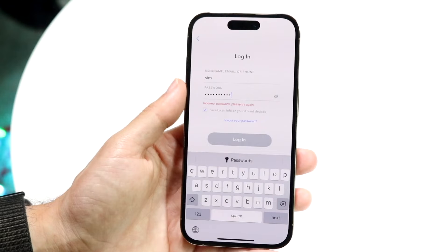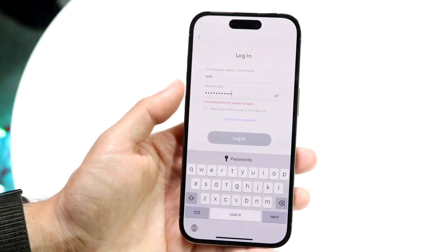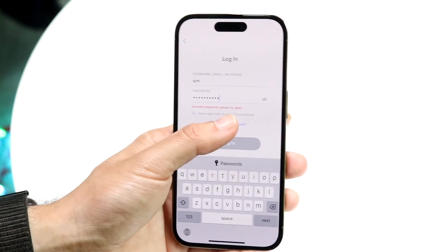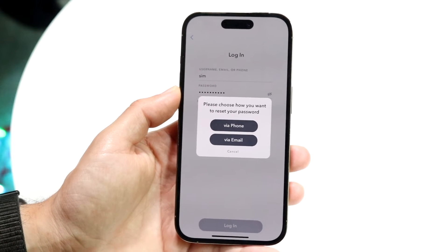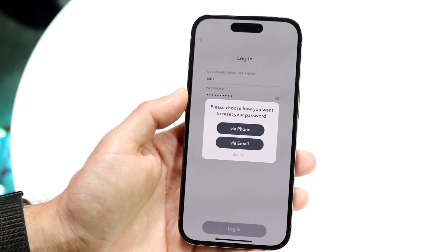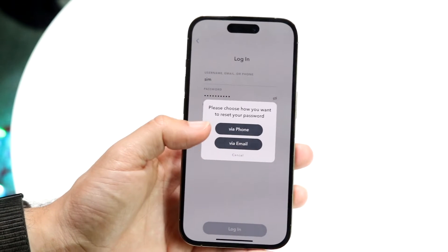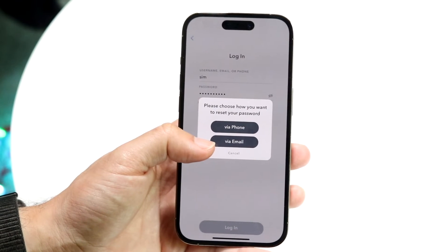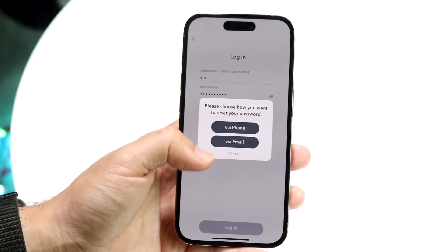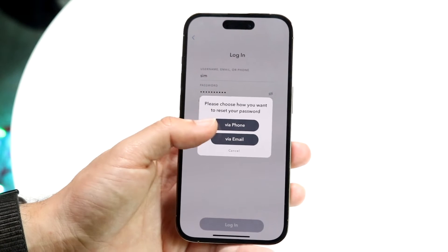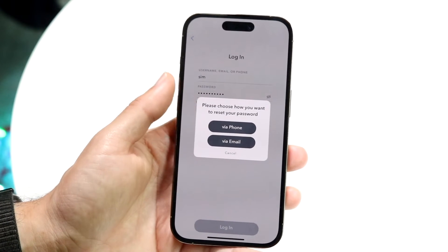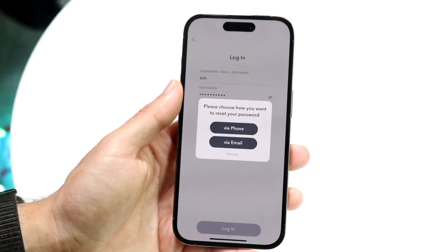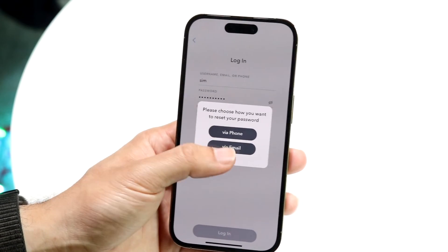Now if you're typing in the right username but the password is messed up, whatever the case is, you can always try recovering your password by clicking on the 'Forgot Password' option right here. It's going to allow you to recover your password either by your phone number or via your email account, so you have a few different options. Choose whichever one you want and just recover your account that way.